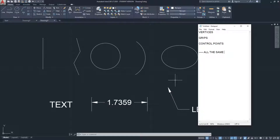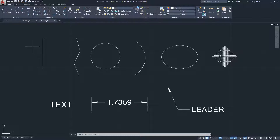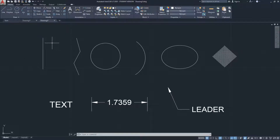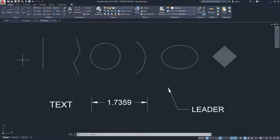Objects or geometries in AutoCAD all have grips, control points, or vertices. You see these when you select an object. Right here I have a collection of different objects you would see in AutoCAD.